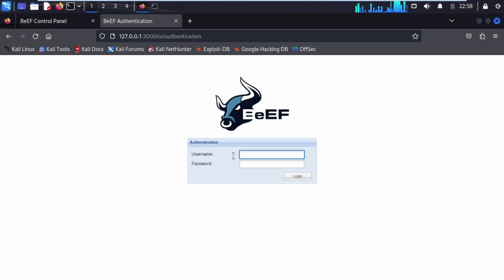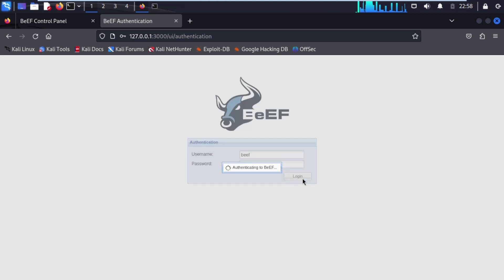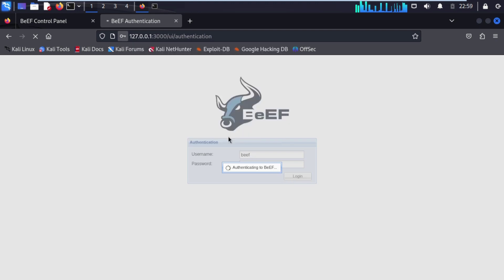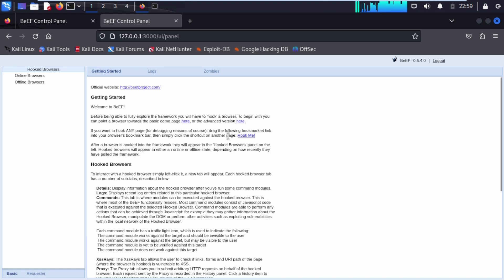It will ask for credentials. The default username is beef. We created a password when we installed BeEF-XSS. Click on login.